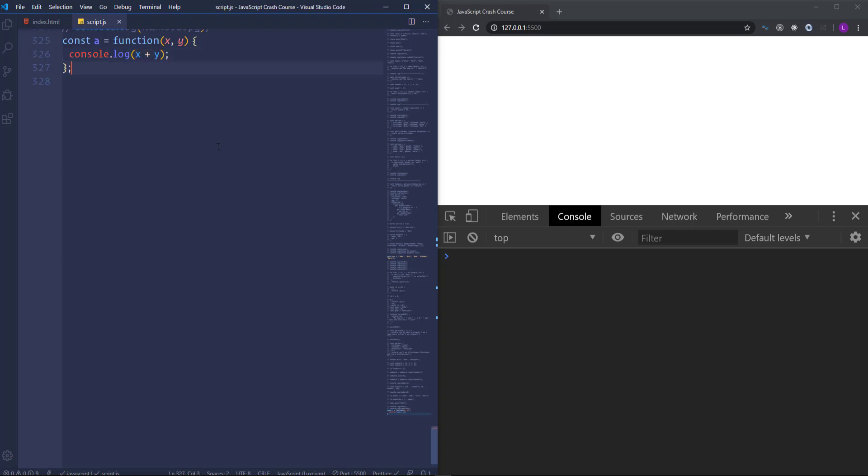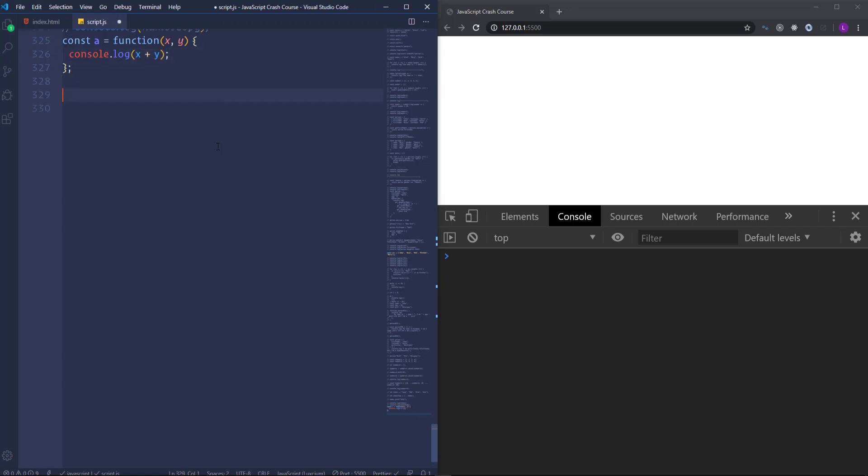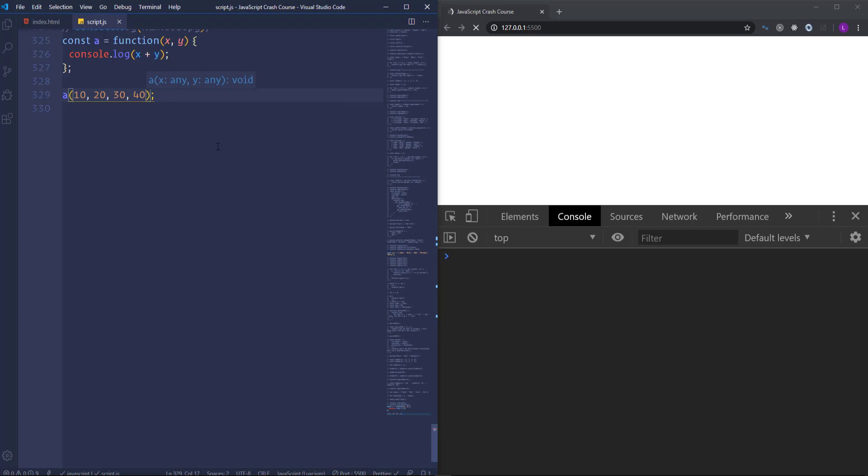Let's call the function and place here more than two arguments, let's say 10, 20, 30 and 40.